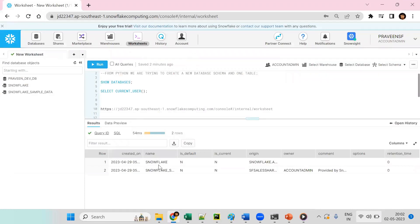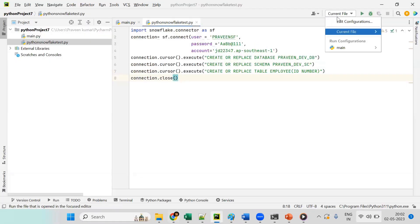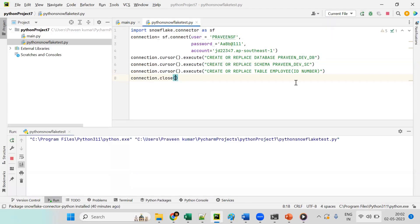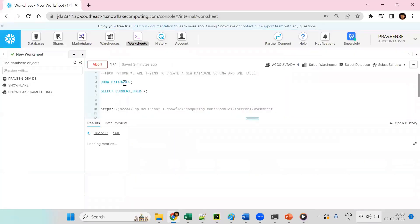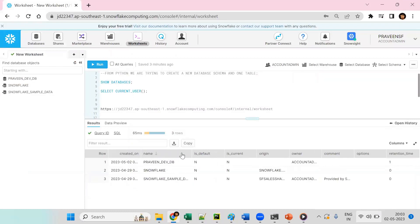We can see there are currently two databases in Snowflake. Using Python we are going to create one new database, one schema, and one table. Select the current file and run the Python program. The process finishes with exit code 0, meaning it was successful.